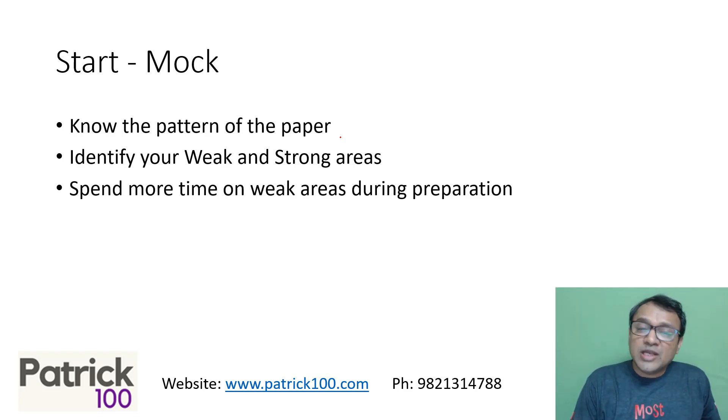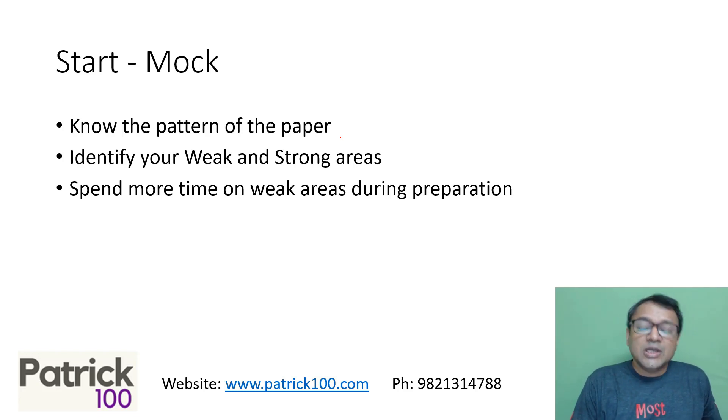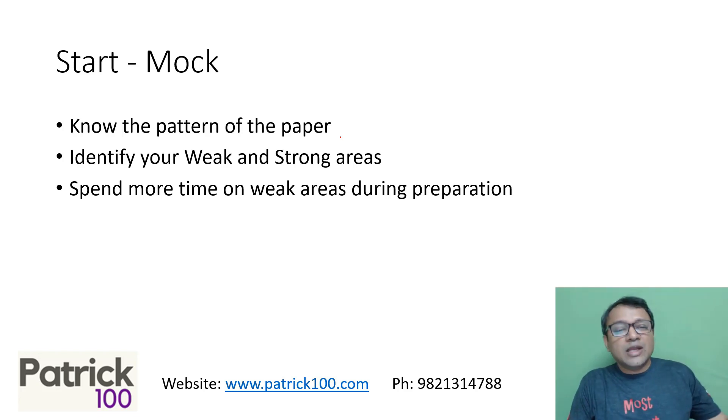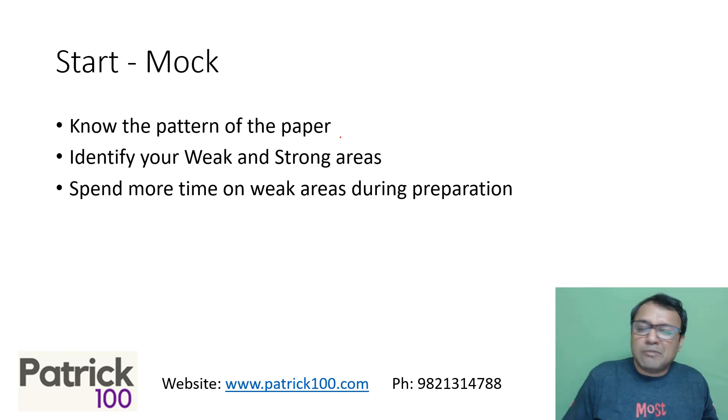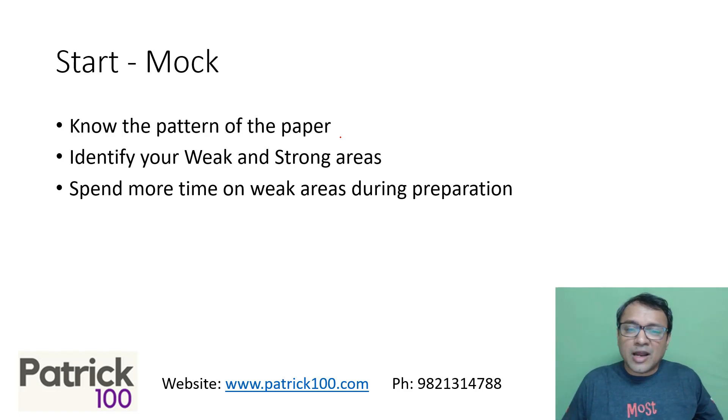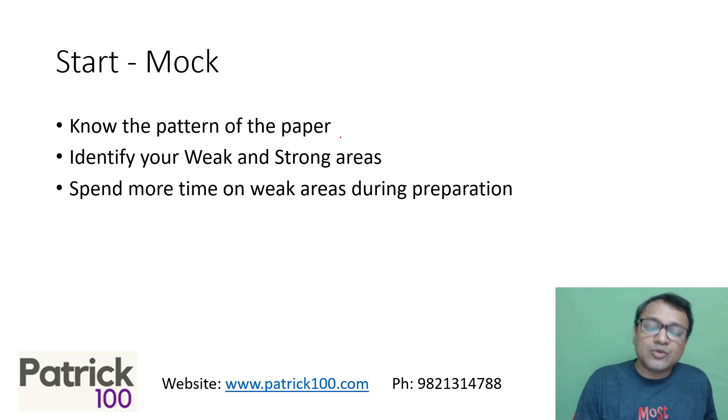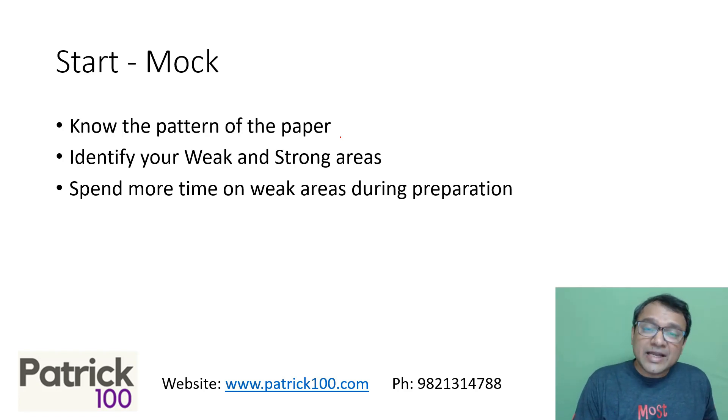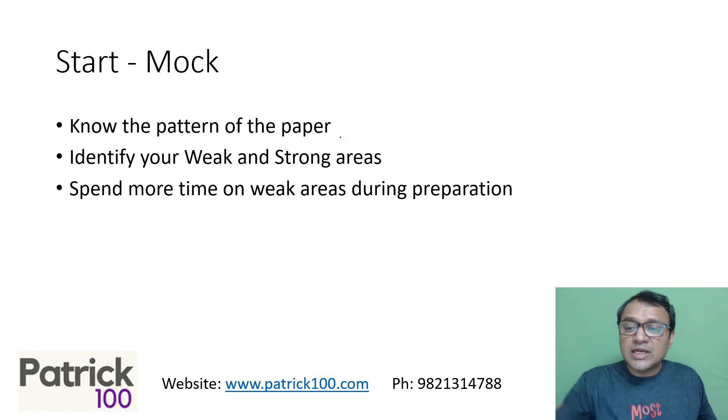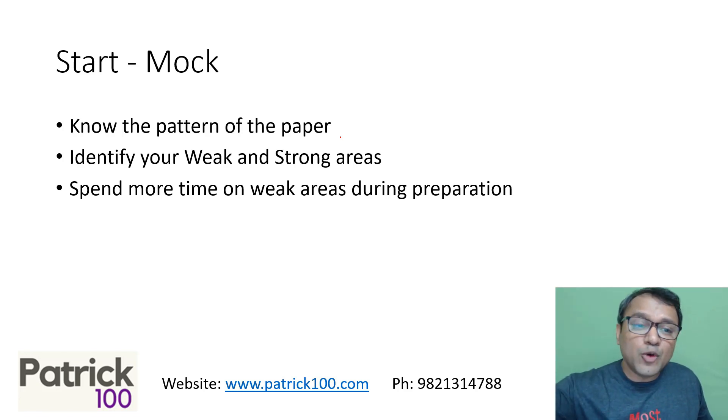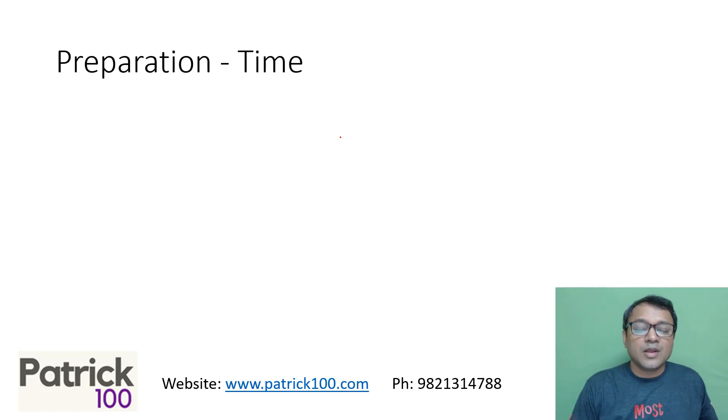So write a mock and understand. As I said, spend more time on your weak area during preparation because there are sectional cutoffs in most of the top colleges. Yes, some colleges do not have sectional cutoffs. I'll give you an example like IIM Rohtak, IIT Delhi. But yes, most of the top colleges have sectional cutoffs. So in that case, at least when you're preparing to begin with, start focusing a little bit more time on your weak area and less time on your strong area.